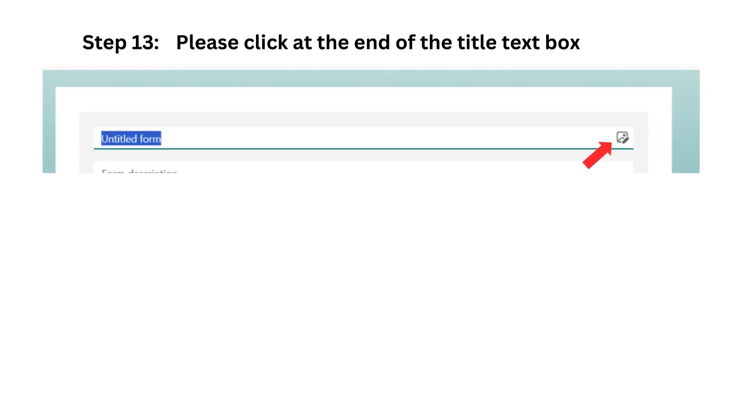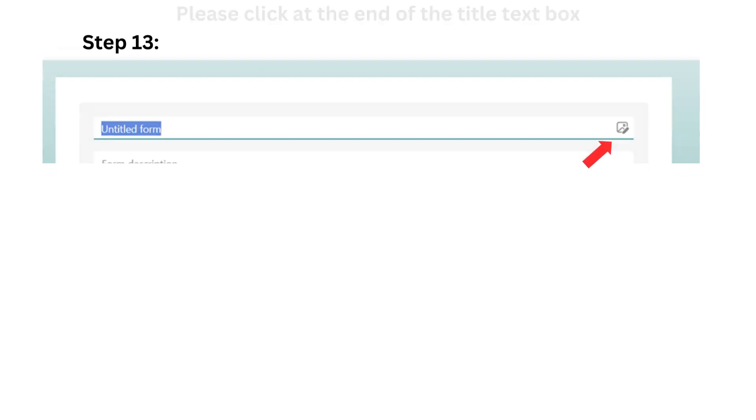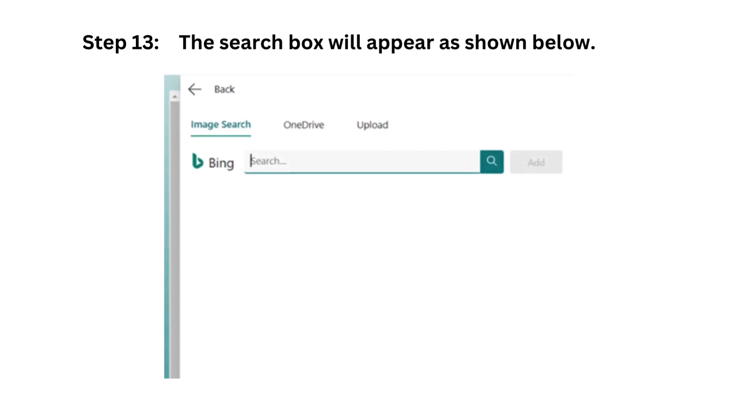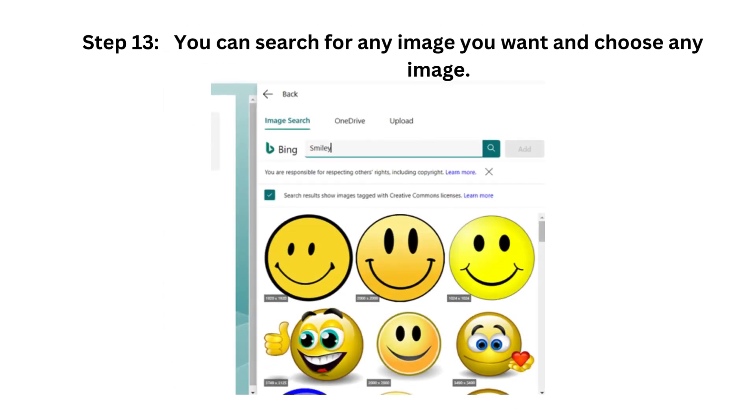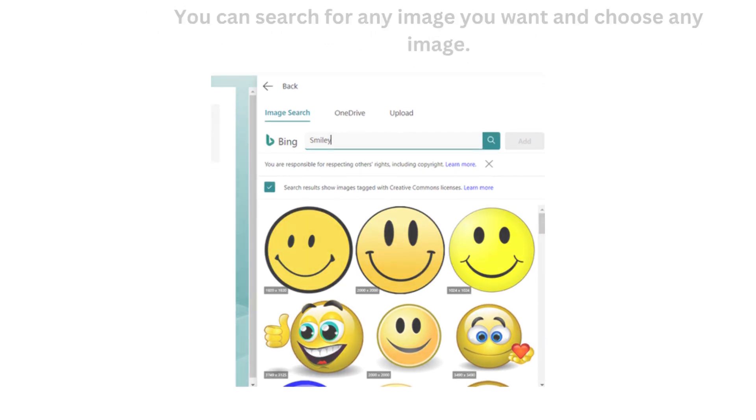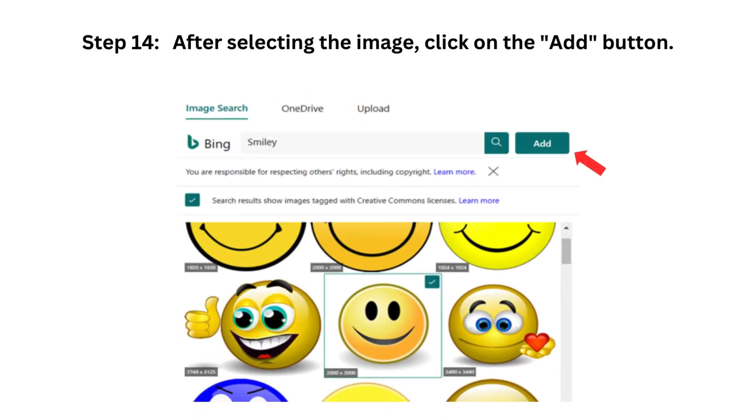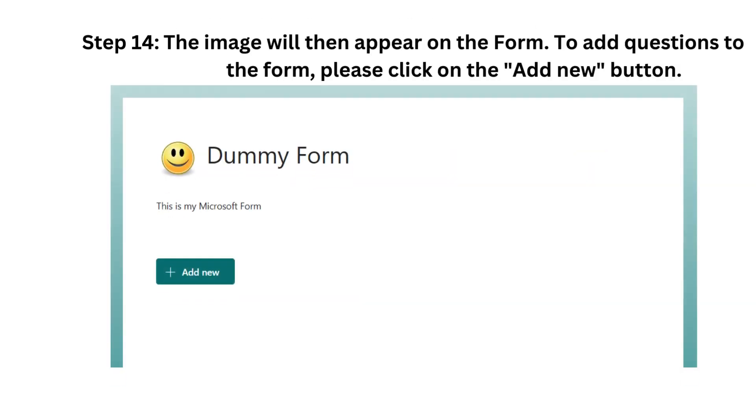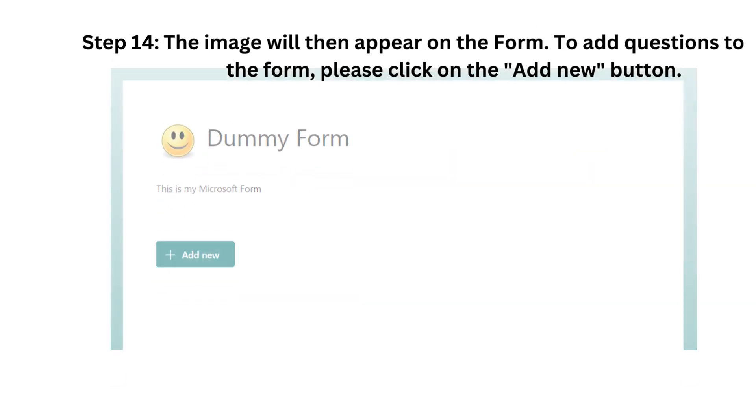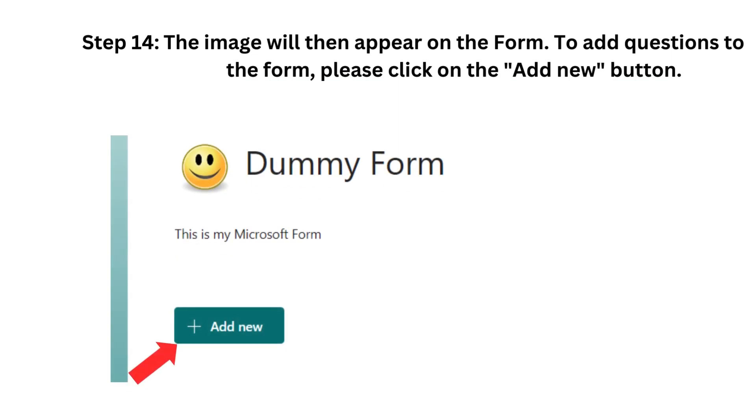Step 13. Please click at the end of the title text box. The search box will appear as shown below. Step 14. You can search for any image you want and choose any image. After selecting the image, click on the Add button. The image will then appear on the form. To add questions to the form, please click on the Add New button.